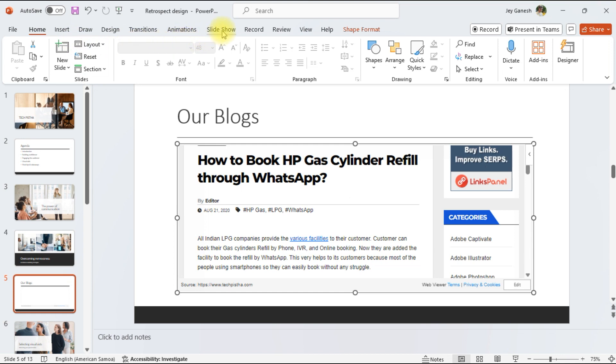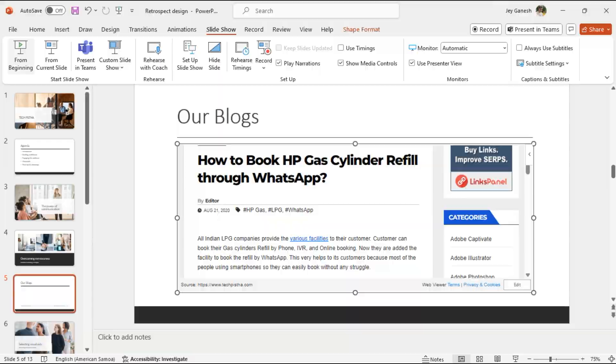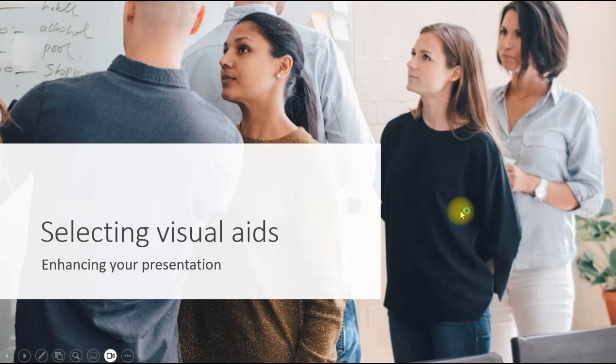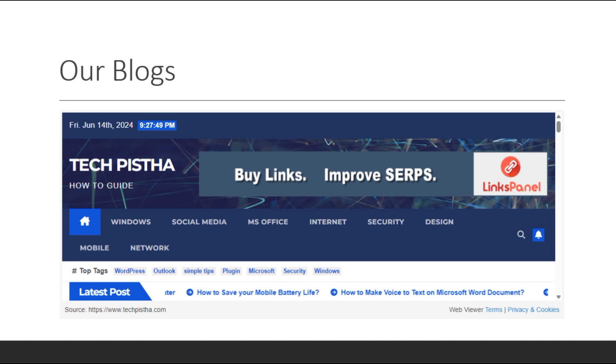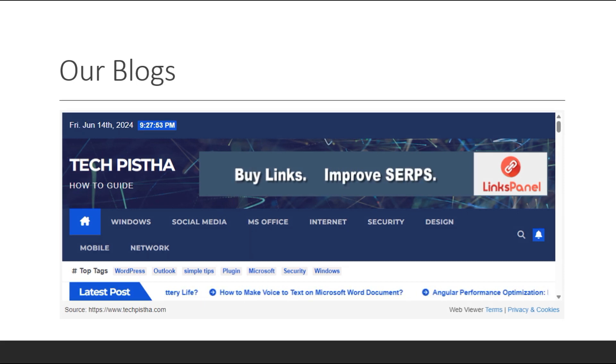So you can also run these slides by clicking on Slide Show and then From Beginning. Now you can check it out, the website has been working exactly. So in this way you can insert a web page on your PowerPoint presentation.